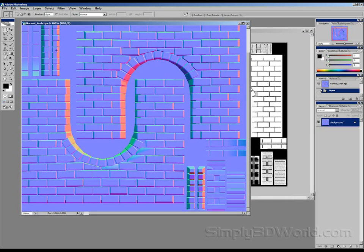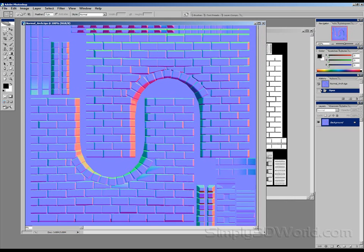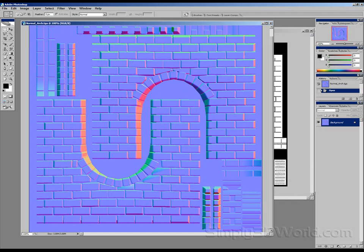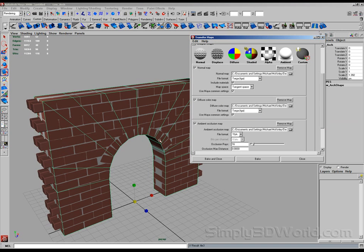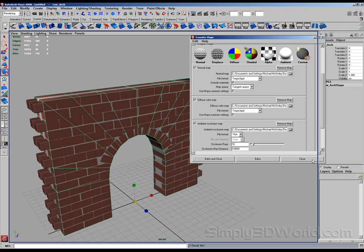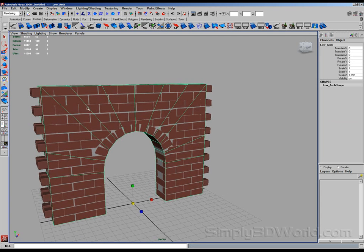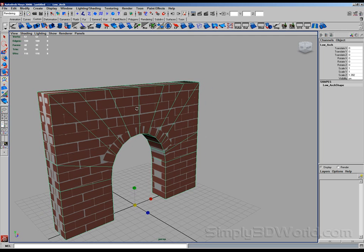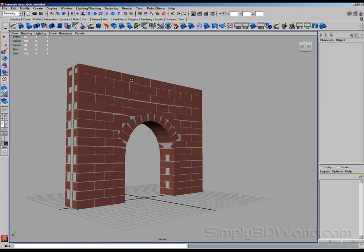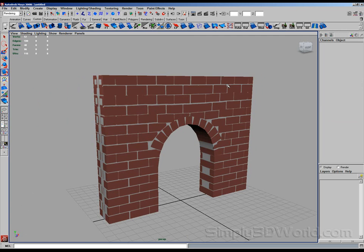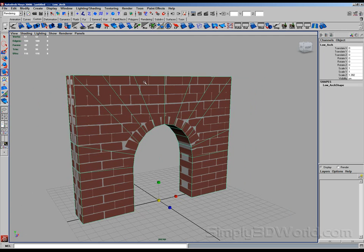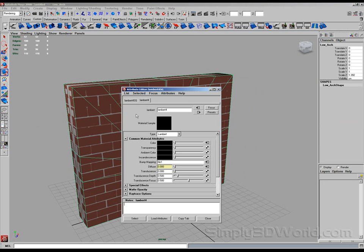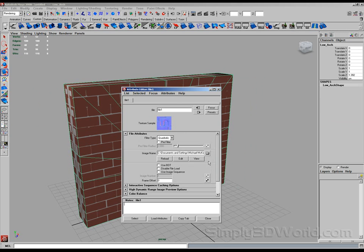So just to demonstrate that, we'll go back into Maya. Close. And let's hide all the high-res stuff. You can see my low-res cage now with my map applied. I'm going to the material attributes. And you can see that the normal map is applied to this material.